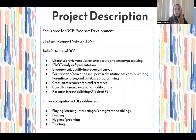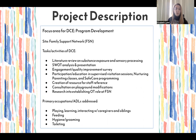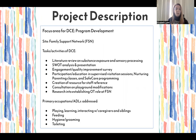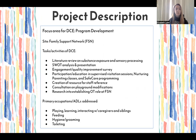A brief description of my project: it fell under the focus area of program development. I worked in conjunction with the Family Support Network. Tasks and activities I completed included a literature review, a SWOT analysis and presentation for the organization, an engagement survey focused on quality improvement, and I participated in various forms of programming including supervised visitation. I created a resource for staff reference, consulted on playground modifications, and researched establishing the role of an OT at FSN. The primary occupations I addressed were playing, learning, and interacting with caregivers and siblings. The ADLs I looked at were feeding, hygiene, grooming, and toileting.